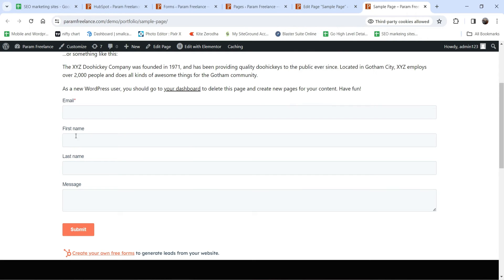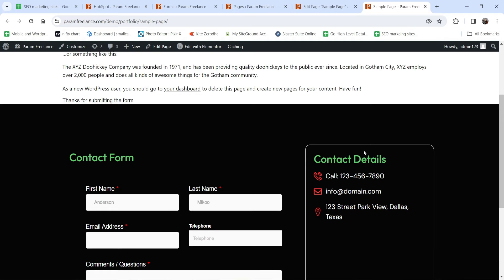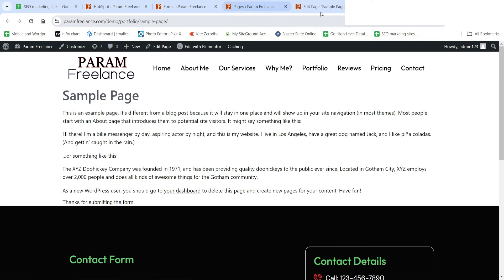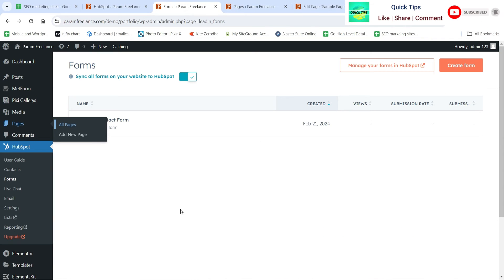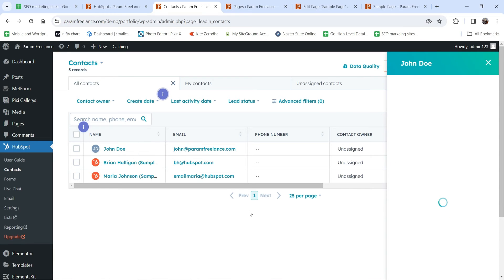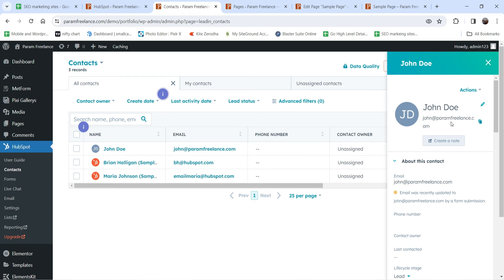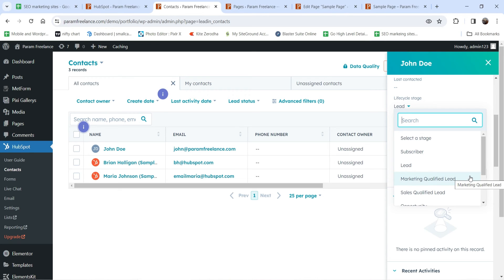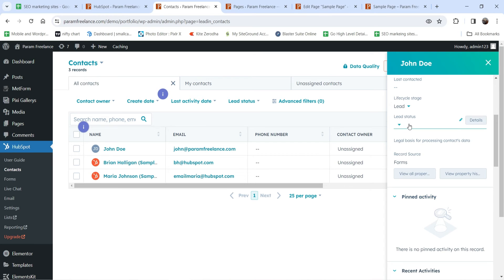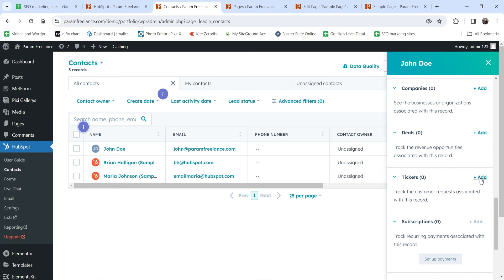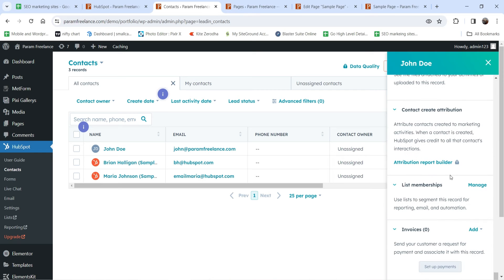I'm using the sample page here. Let me add some dummy data and click Submit. It says 'Thanks for submitting the form.' Let's go back to the HubSpot CRM dashboard and go to Contacts. You'll see a new contact has been created. Click Preview to see the details — the name and email address. You can create a note, change the stage (lead, subscriber, marketing qualified lead), create activity, and see lead status (new, open, in progress). You can also create tickets, deals, companies, subscriptions, and payments.